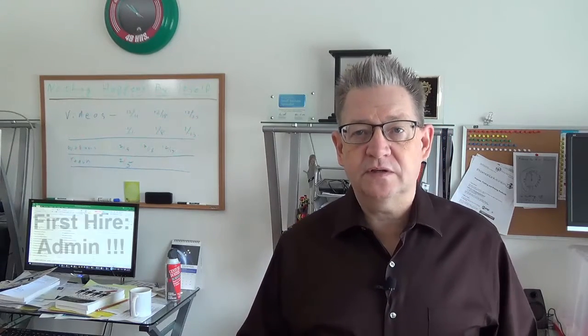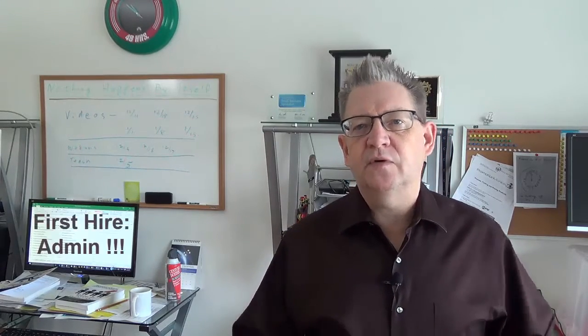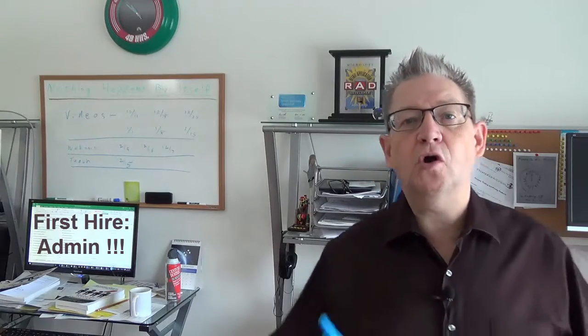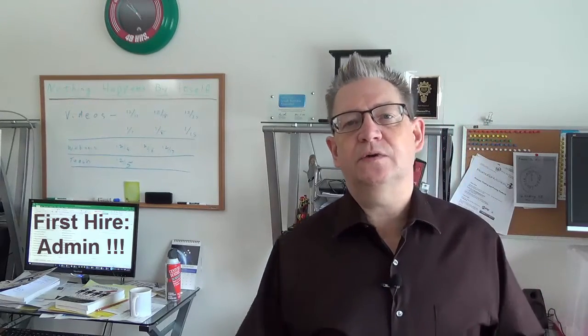So I recommend universally that your first hire should not be a technician. It should be an administrative person. I've written a blog post you can go find it called The $200 Miracle.